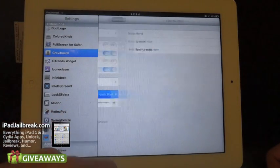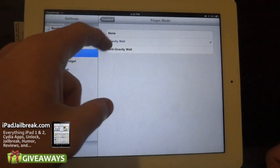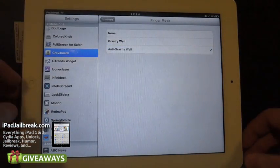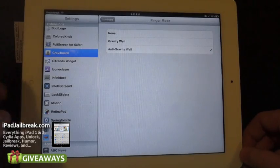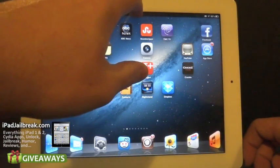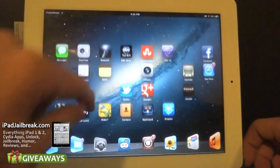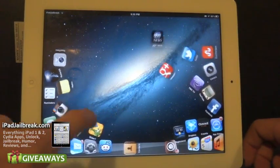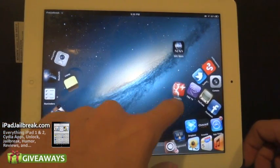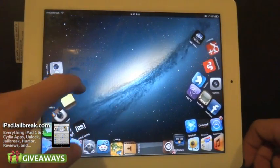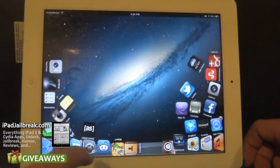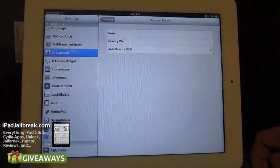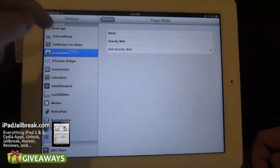You can also have the finger mode set as an anti-gravity well, so if I have it set to the opposite of before, when I put my finger there it'll make all the icons go away. It makes it hard to select an icon when you're trying to launch one though.